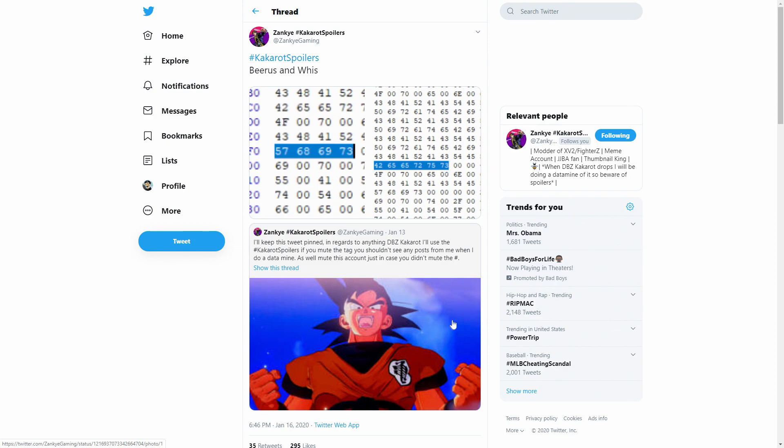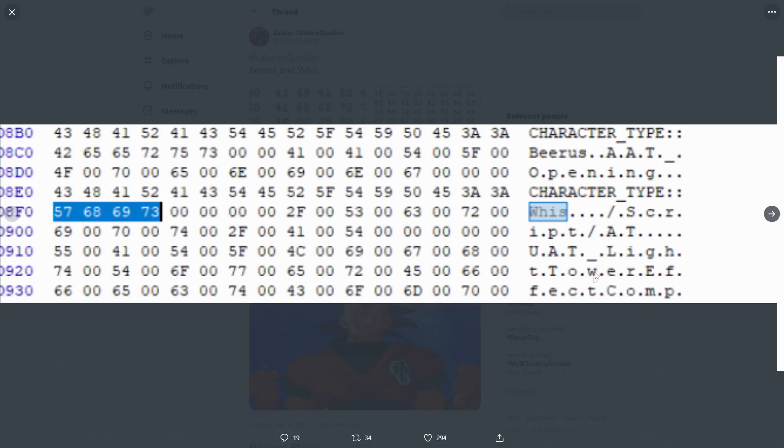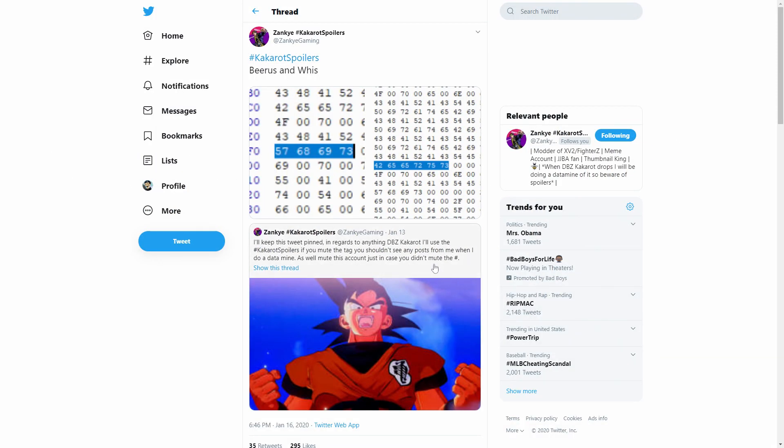So again we have no idea how they will actually be included within Dragon Ball Z Kakarot but we do know that their names are found in the data files and if their names are in the files that just means that they have to actually be in the game in some kind of way shape or form at some point in time.